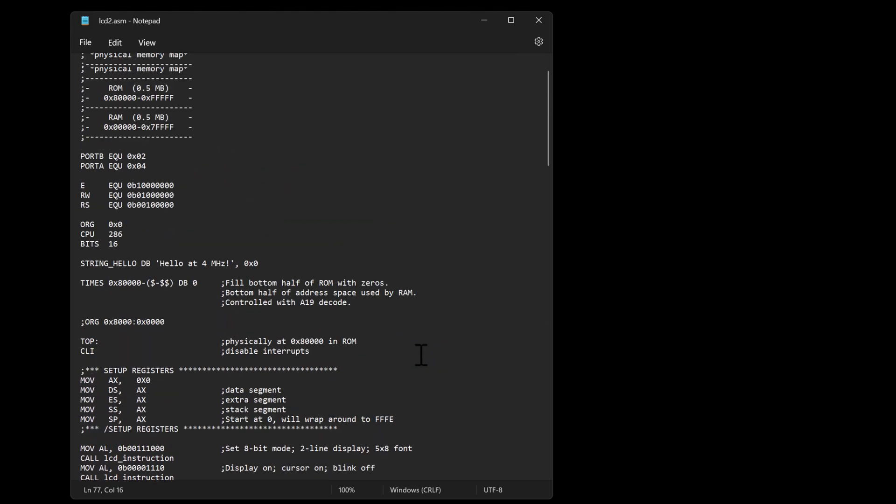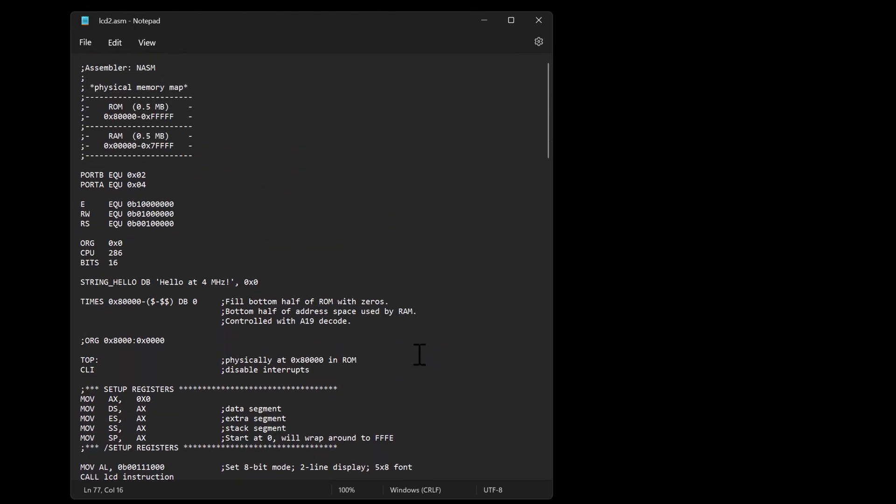What I want to do instead is just basically index and run through a string like this and for each item in the string print out or call that procedure. And so I've been reading up on how to do that in x86 compared to what I'm used to doing in the 65816.